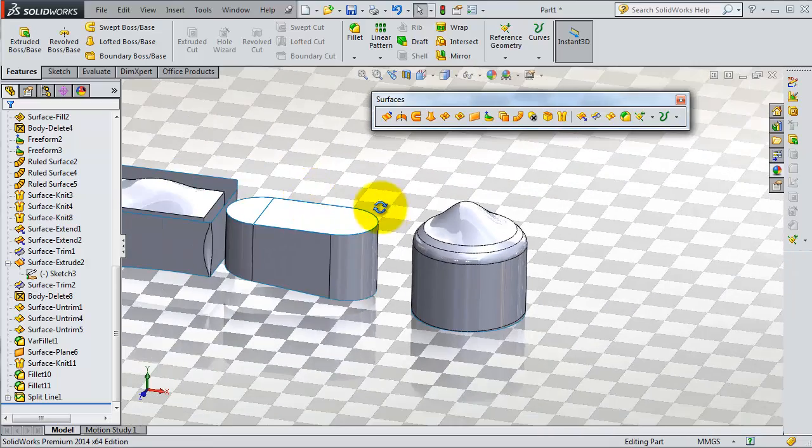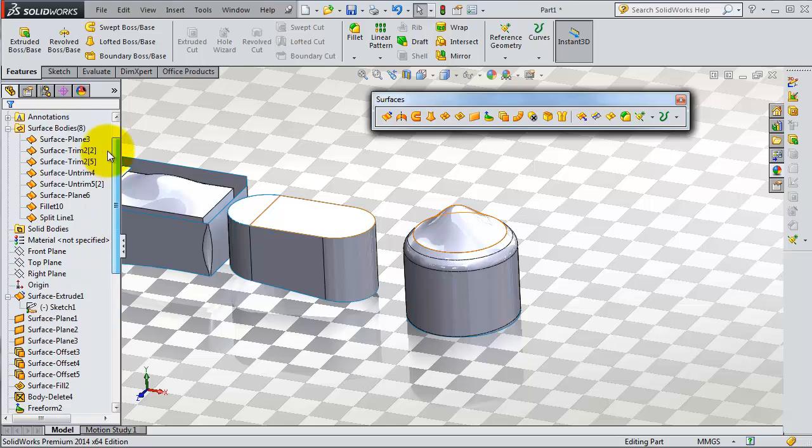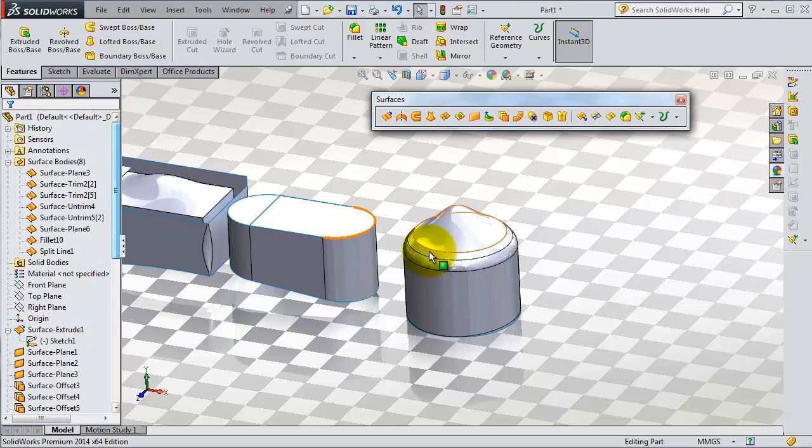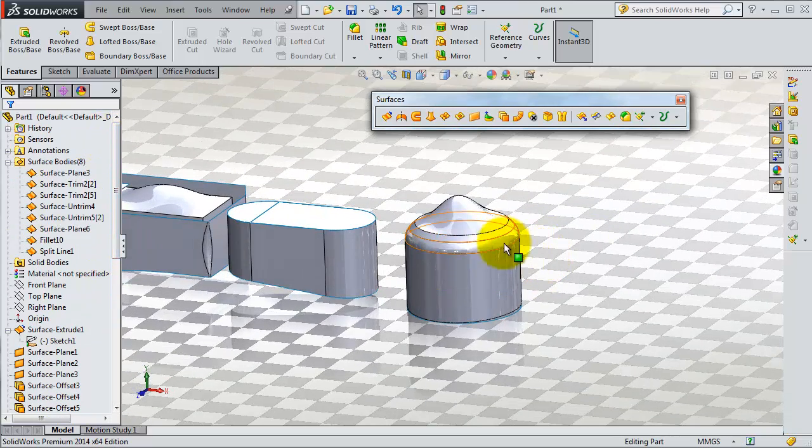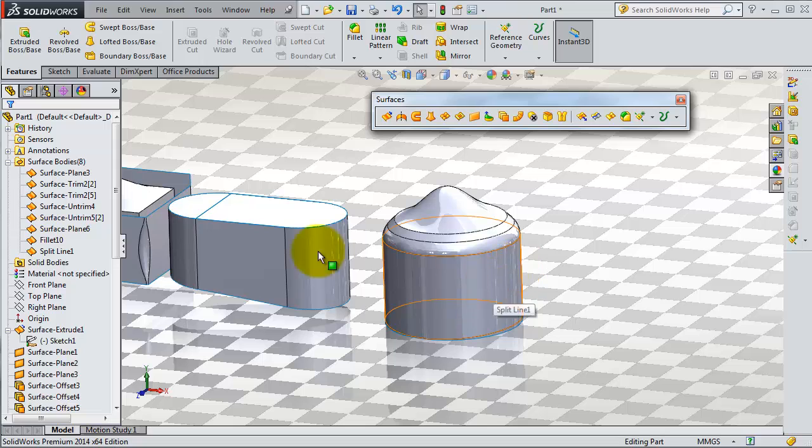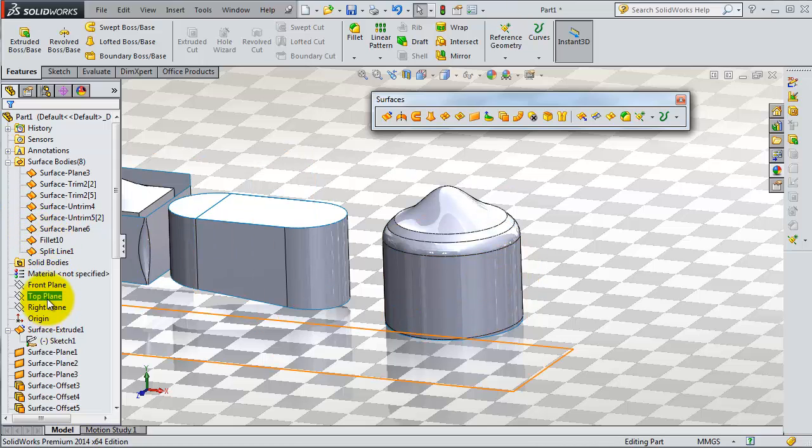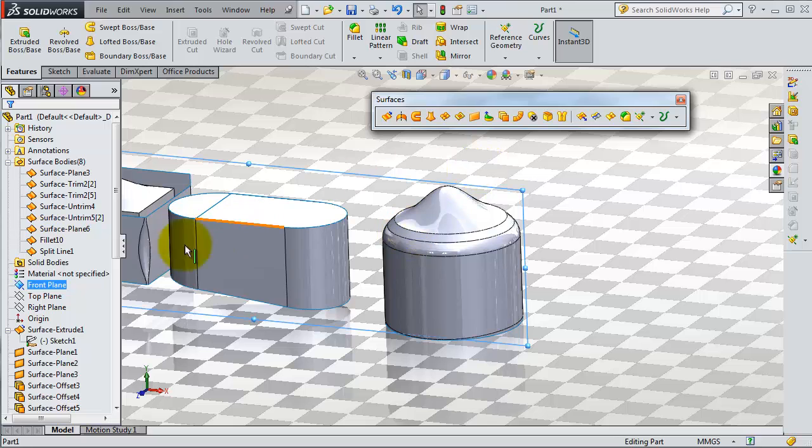To make a sketch on a plane, that is where we are going to cut that surface. In this case, we'll use the front plane.